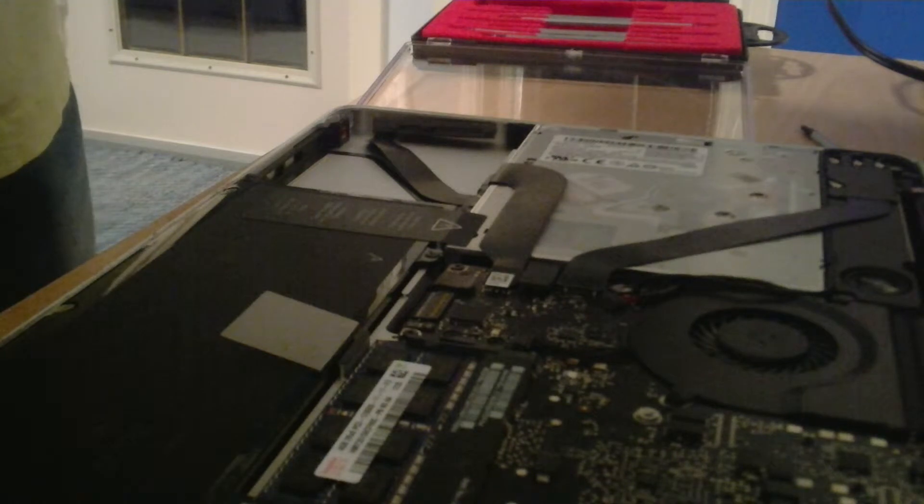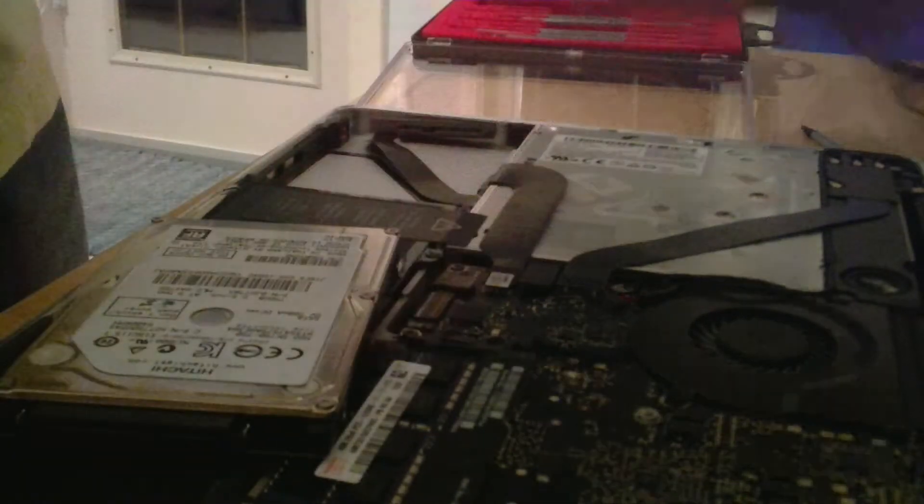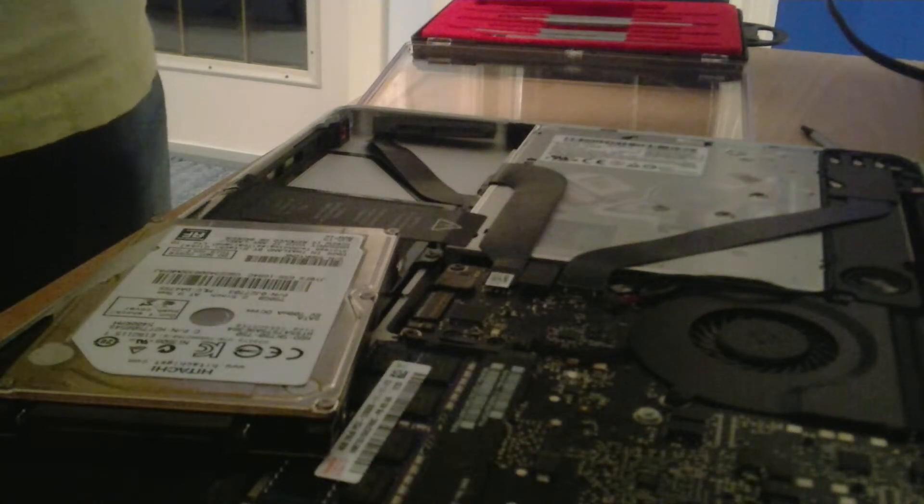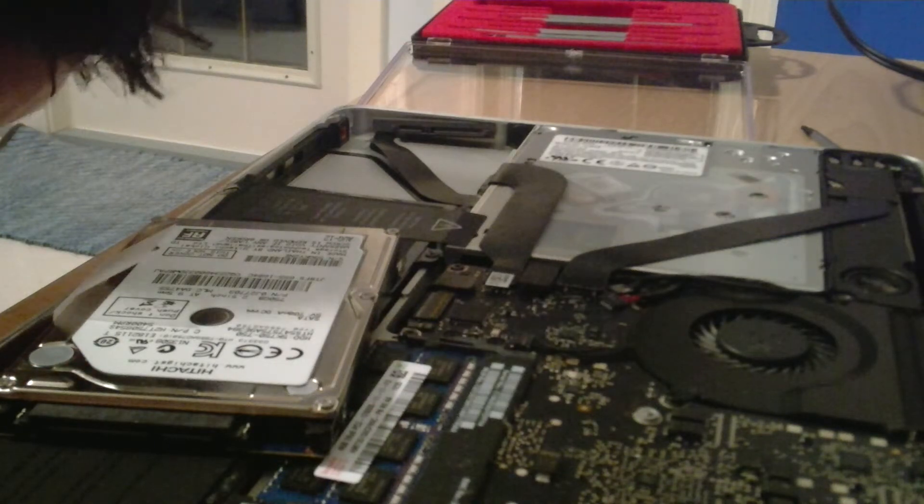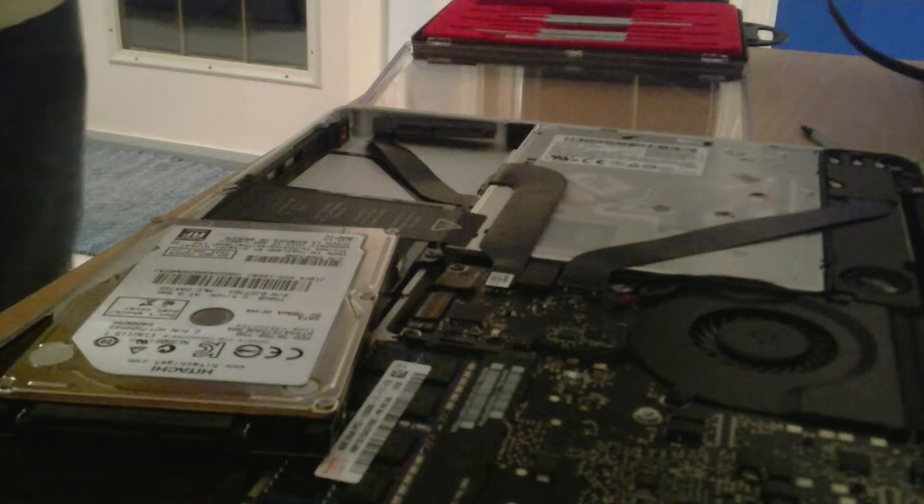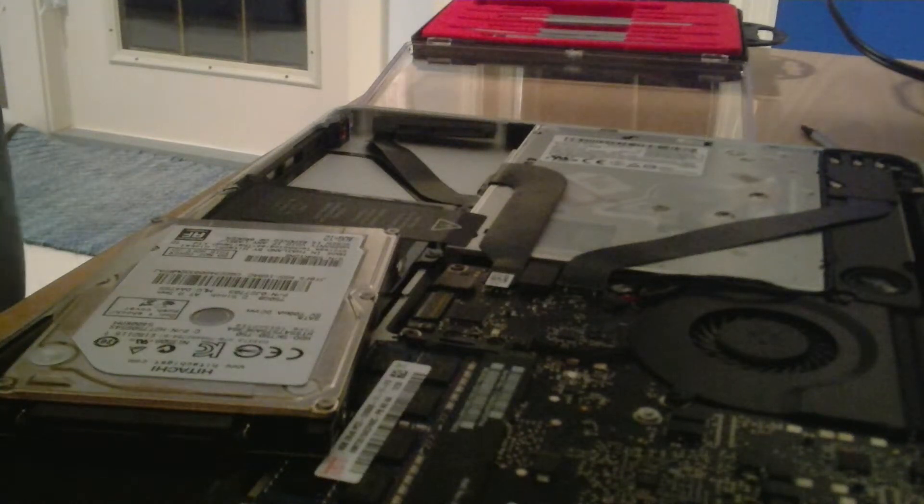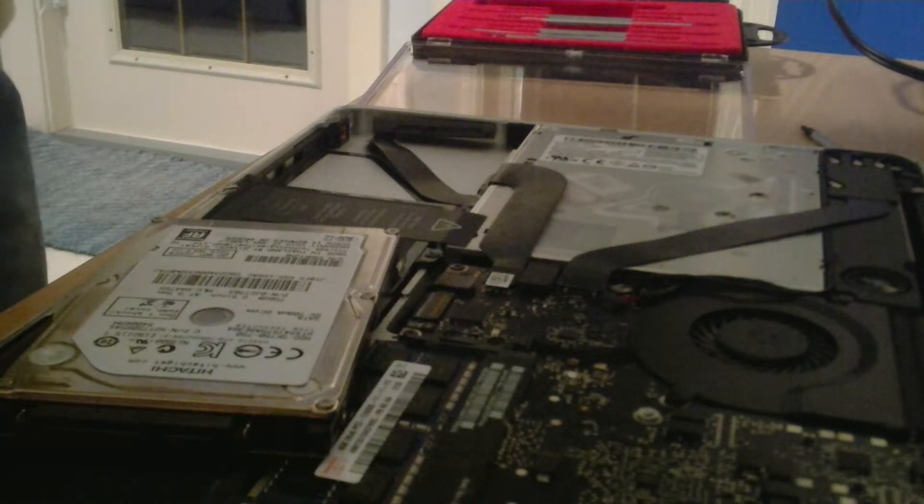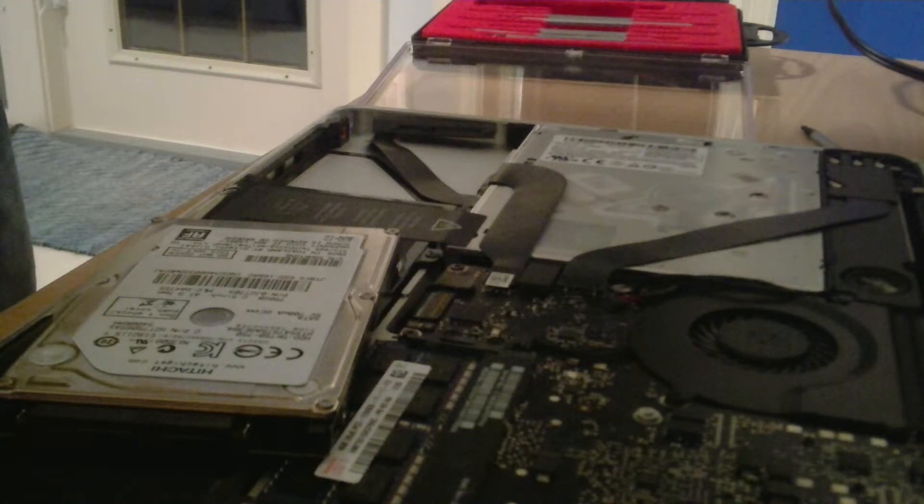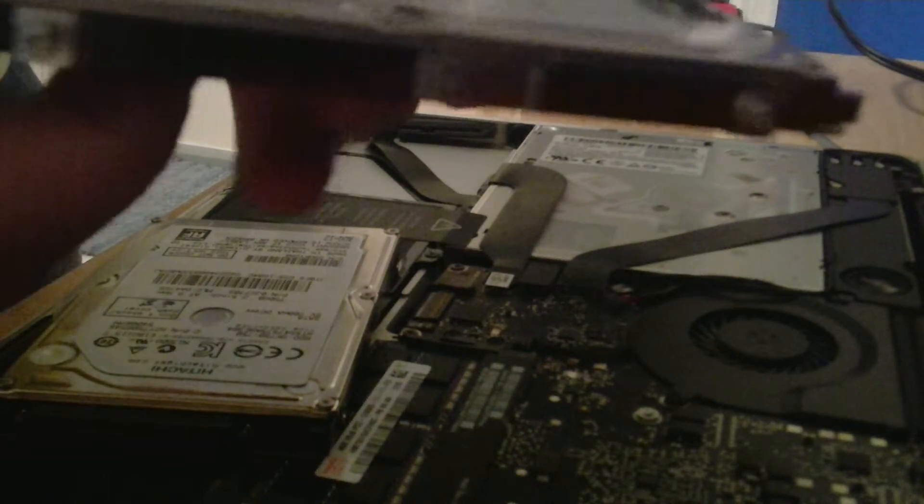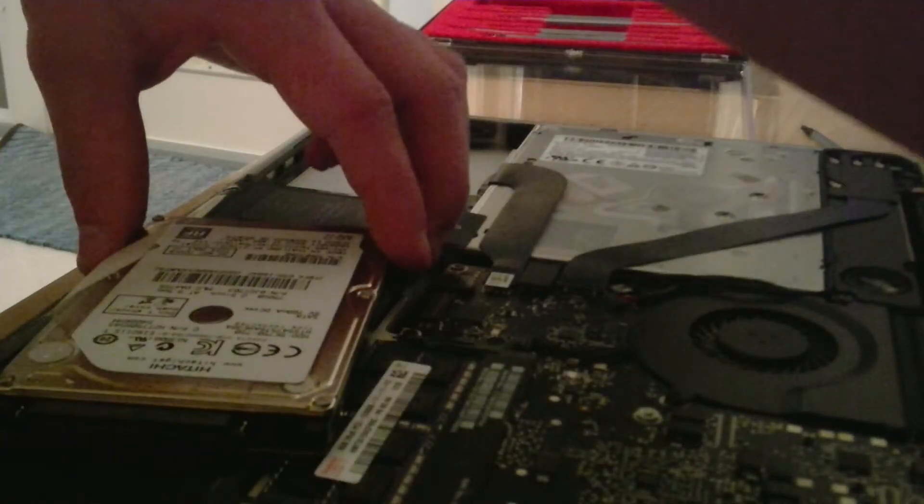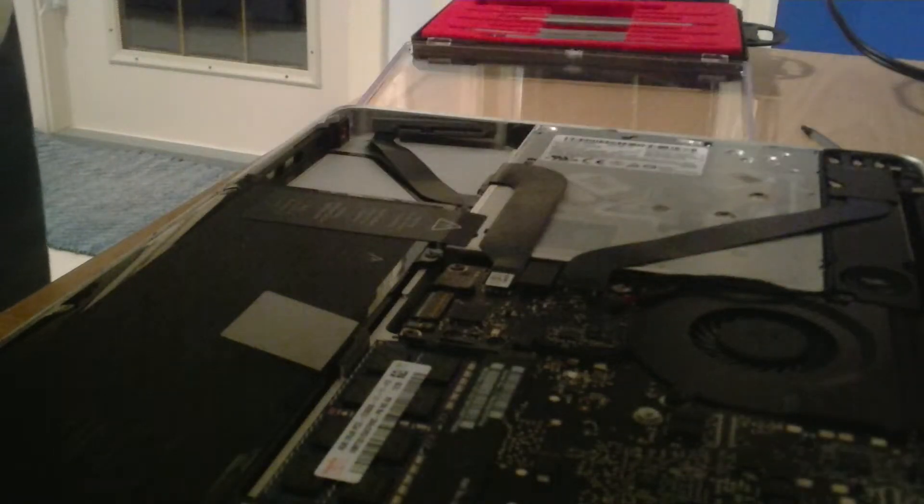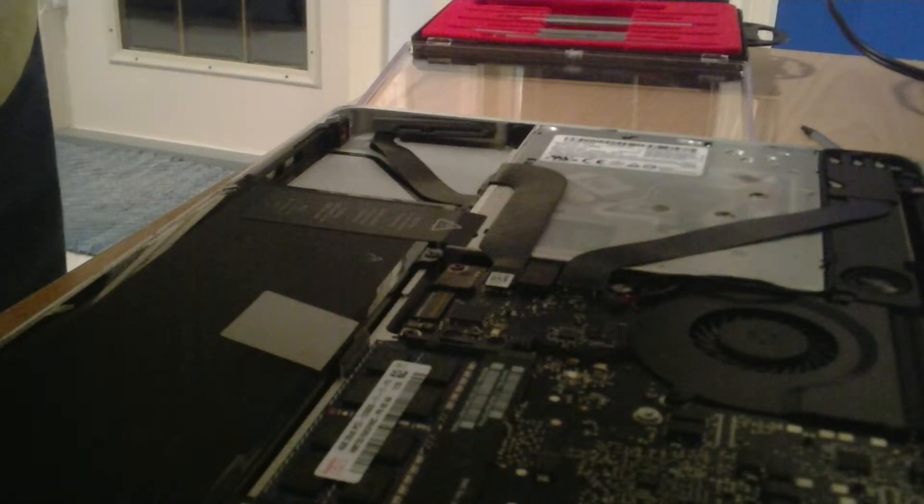Before you put the hard drive back in, you should take the tab. So you see all the screws are put on the Samsung drive. You grab this little tab here that you pull the hard drive off with. You take it off the hard drive and you put it on the new one.